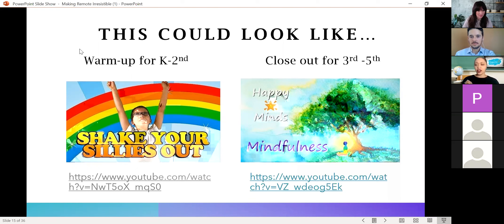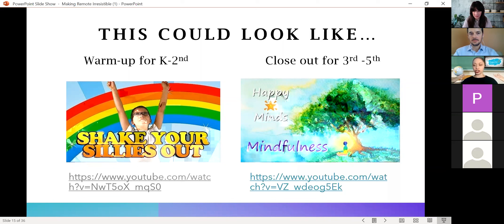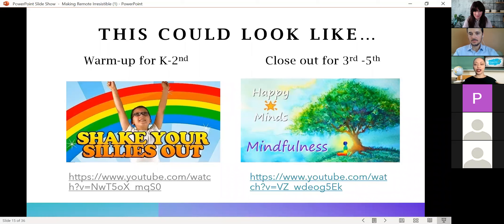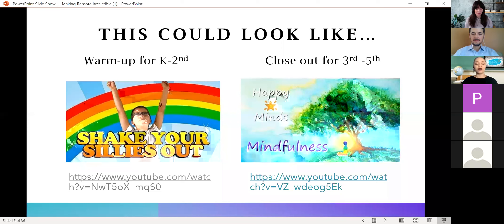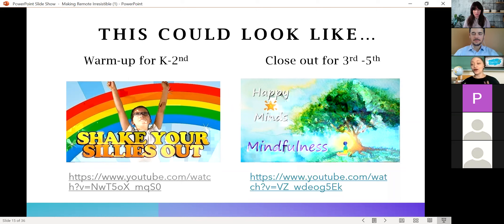For my more advanced or older students, a closeout for third through fifth graders might look like a simple meditation for about five minutes. I got this clip off YouTube — just type in 'meditation for kids.' If you're sitting, ground your feet on the floor. Shoulders are up — relax them. Close your eyes and we're going to inhale through the nose for five counts and exhale through the mouth for five counts. Here we go — inhale through the nose: one, two, three, four, five. And exhale through the mouth: five, four, three, two, one. That is what a closeout might look like.